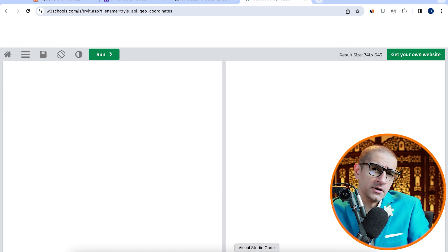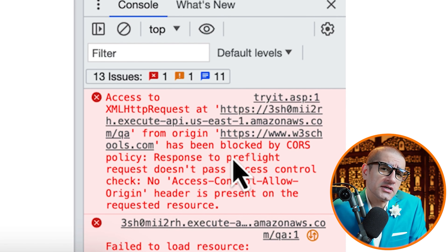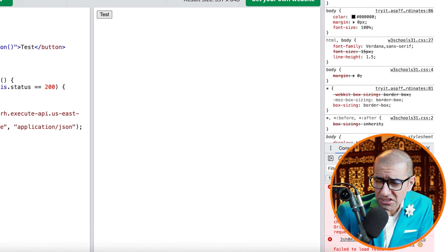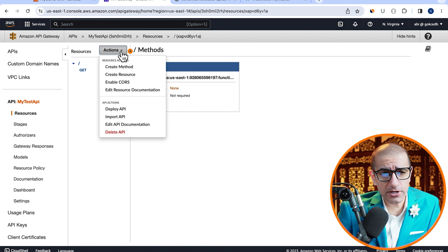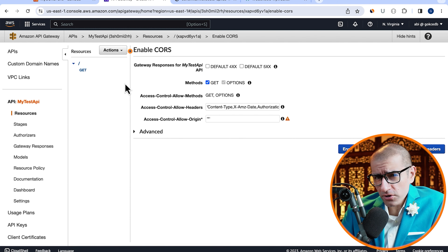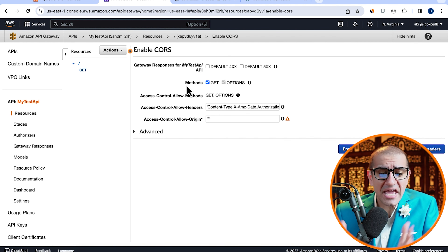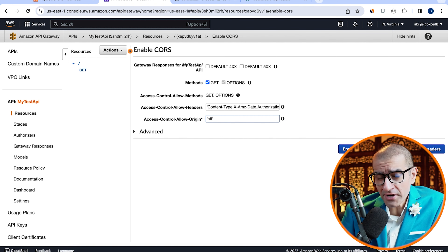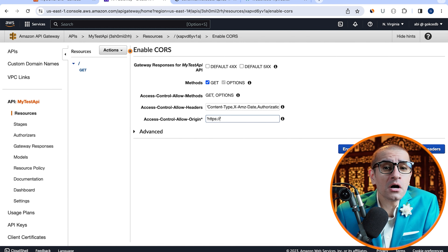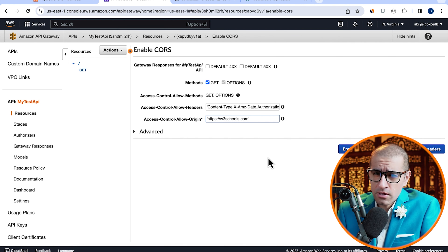Next, let's try to call this API from w3schools.com. To do that, I'm going to copy-paste this pre-written HTML code into a w3schools editor. Let's replace the URL string with our Invoke URL, then hit Run and click on the Test button. Looks like nothing happened. To troubleshoot this, let's open the Developer Tools and navigate to the Console Logs. It seems like our request was blocked by the CORS policy.